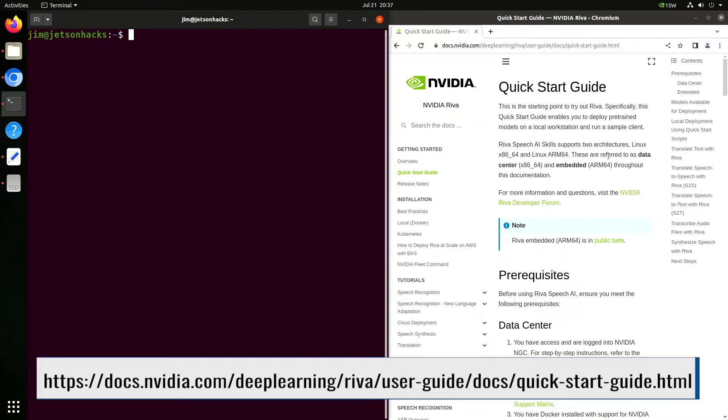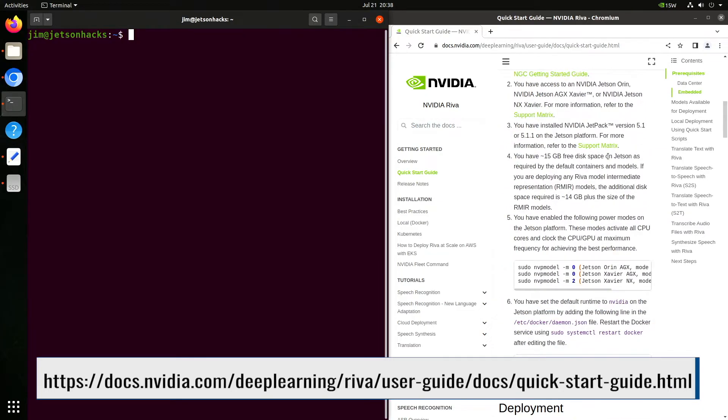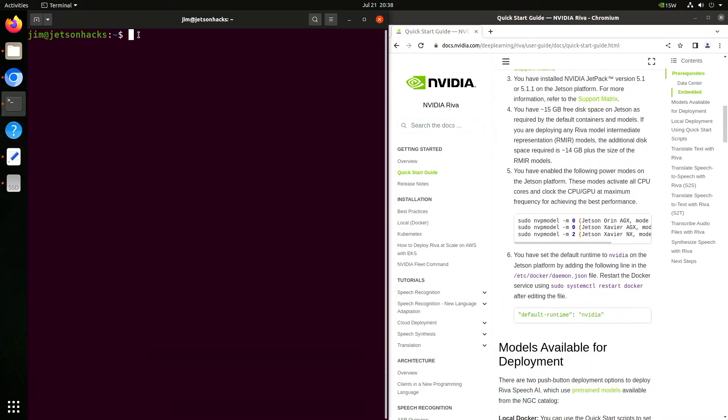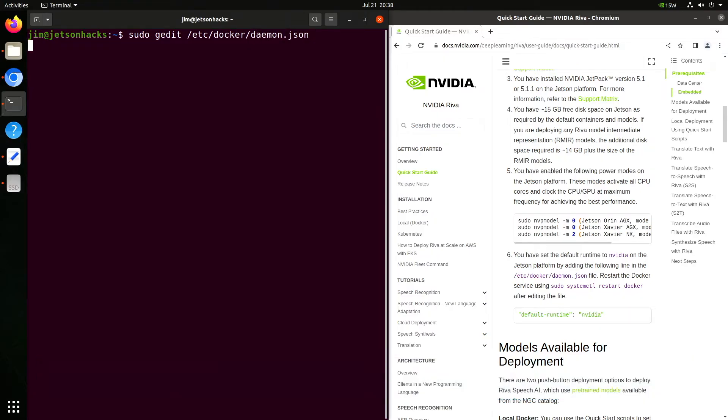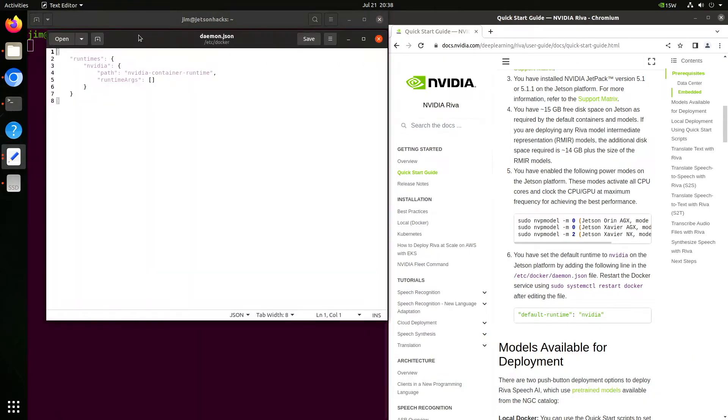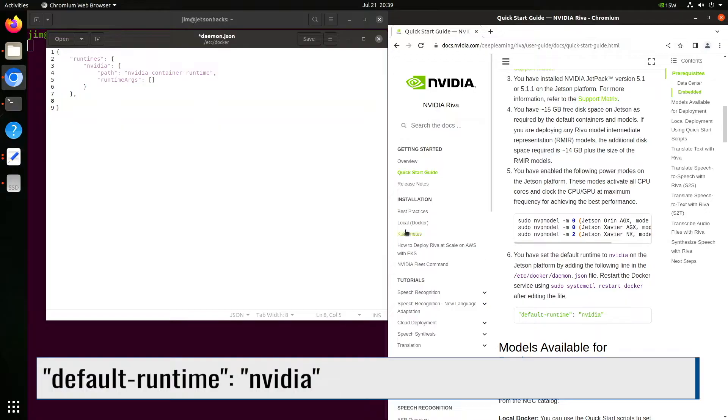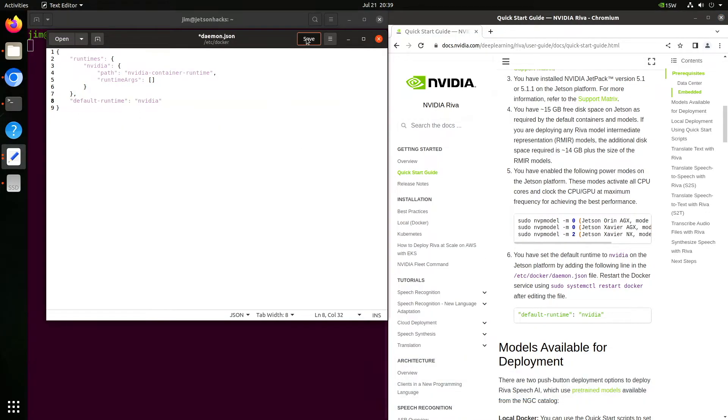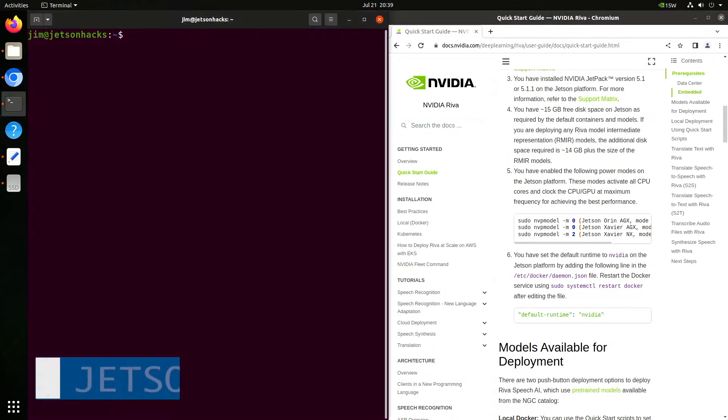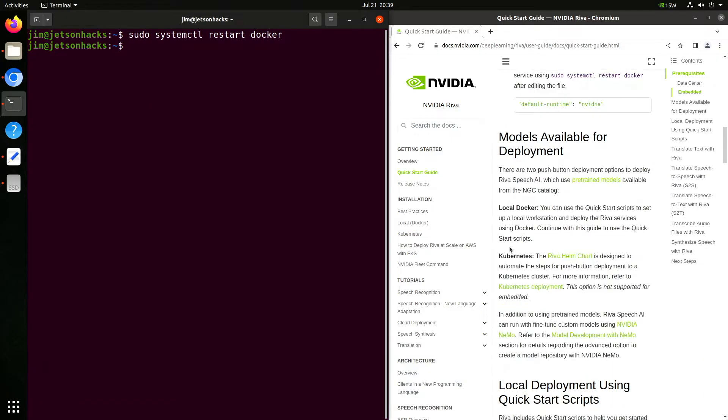Let's wander over to the Riva Quick Start Guide. We scroll down a little bit. Our first task is to edit the Docker daemon file. We need to set our default runtime to NVIDIA. This is a Jetson file, so we have to add the comma, and then we add the line with default runtime. Make sure to save the file. Let's close that up. Now restart the Docker service for the changes to take effect.